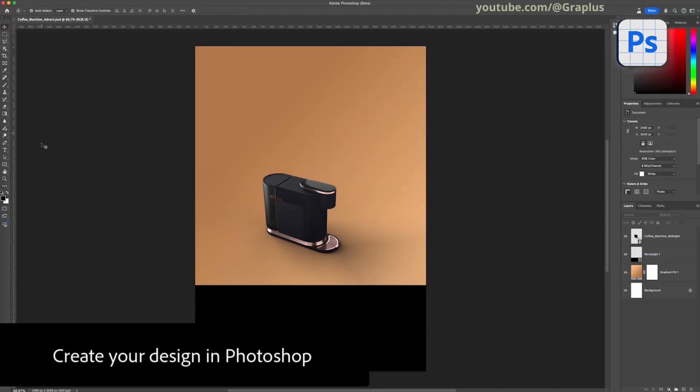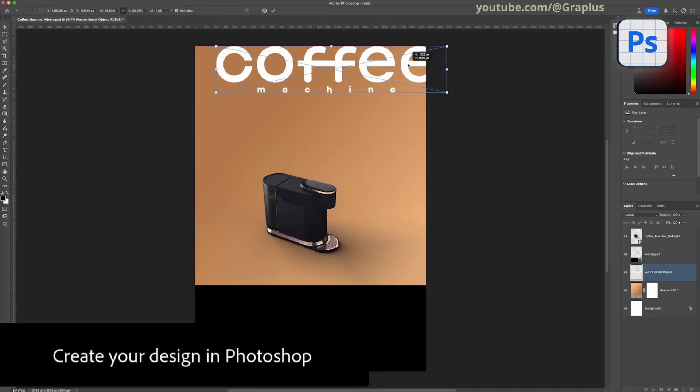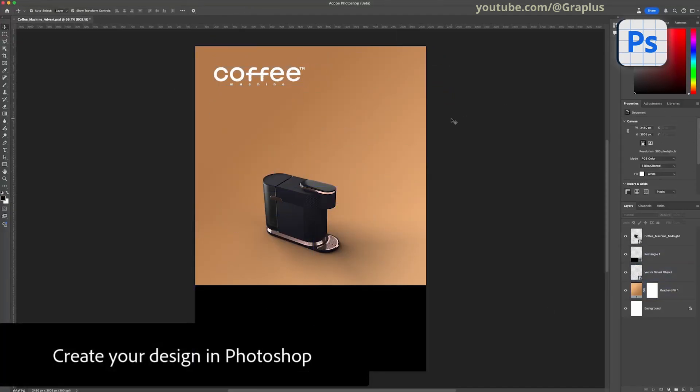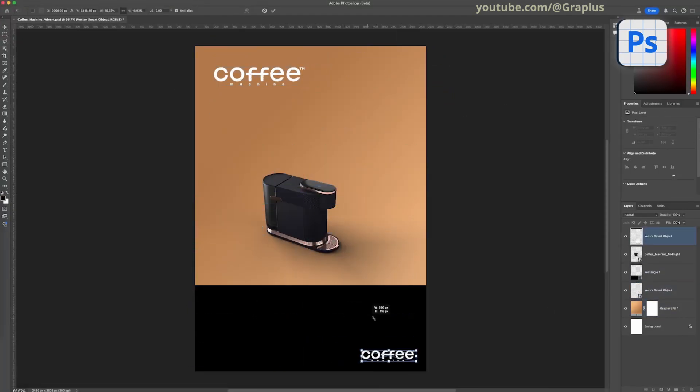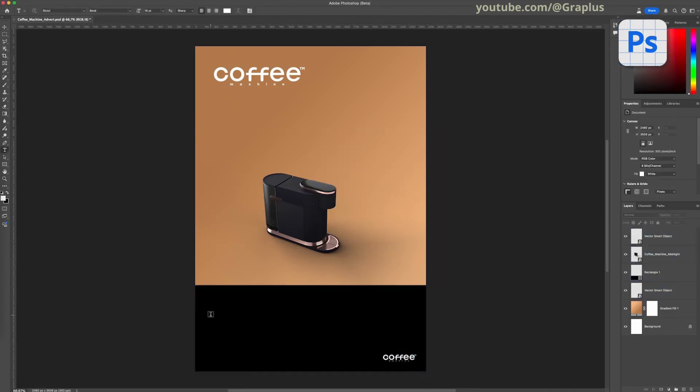Back in Photoshop, you can enhance the scene by creating a custom background, adding text, or overlaying other design elements.